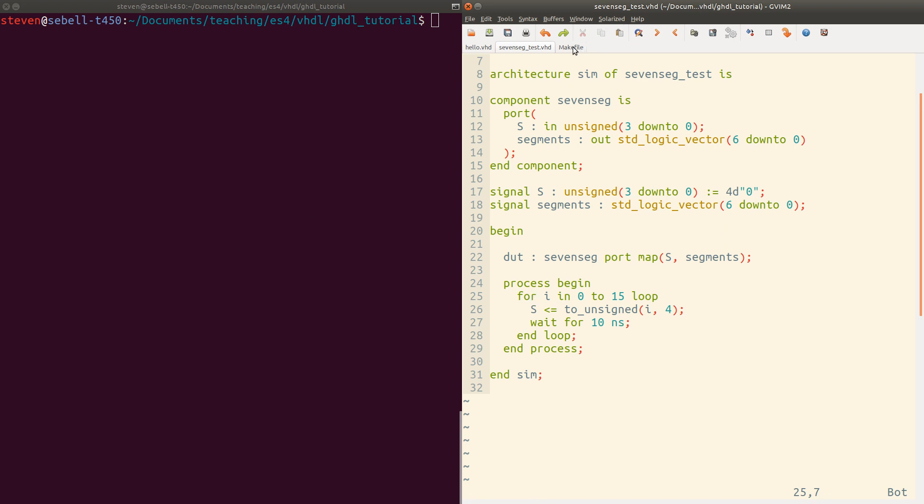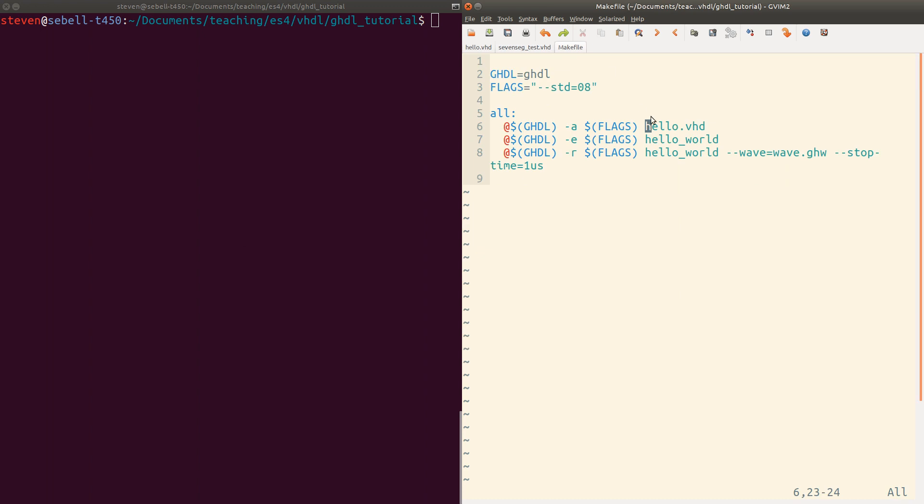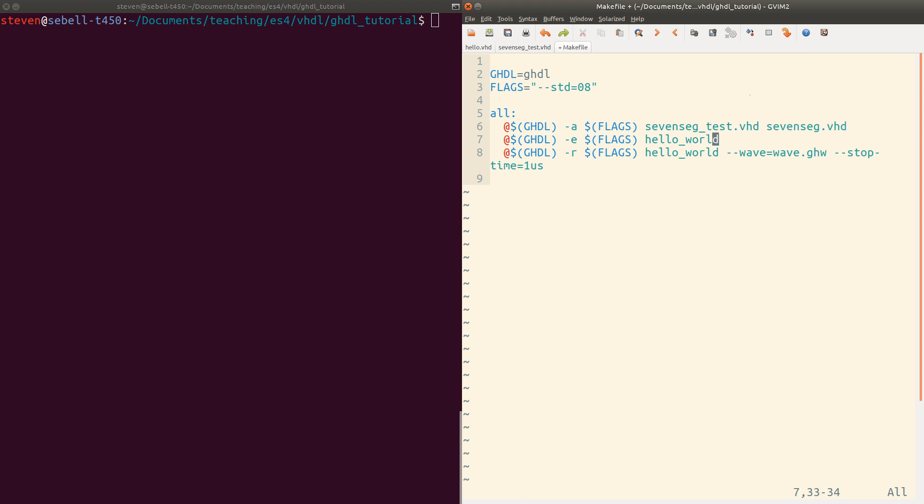So to go over to our makefile, we've got to update the makefile to use these new files. We've got two files. Instead of just one, we've got 7segtest.vhd. And then there's the seven segment display module itself, 7seg.vhd.